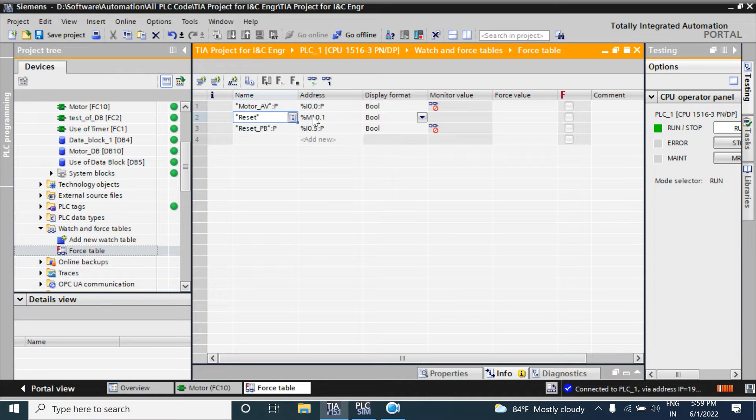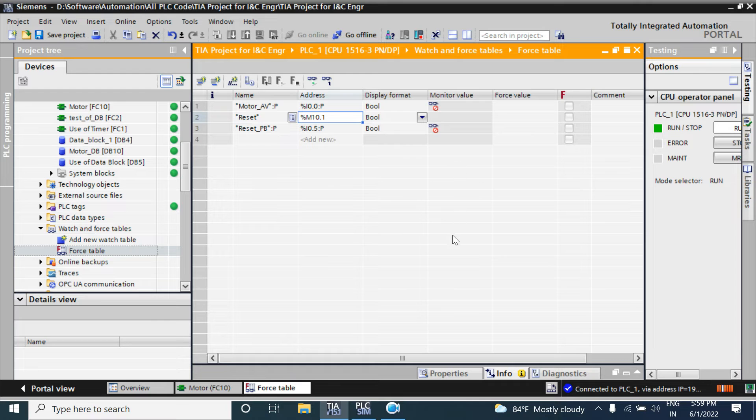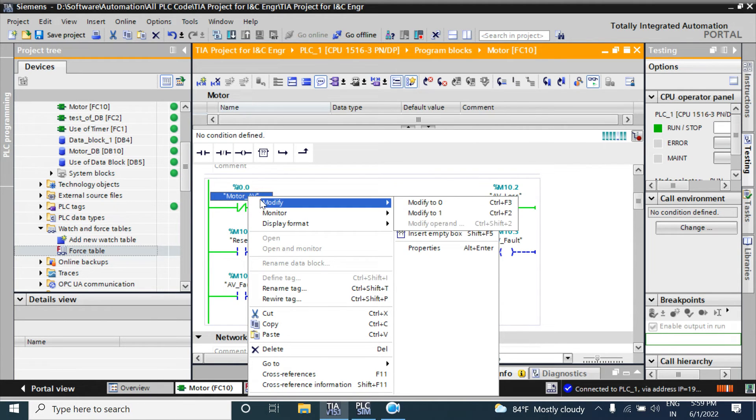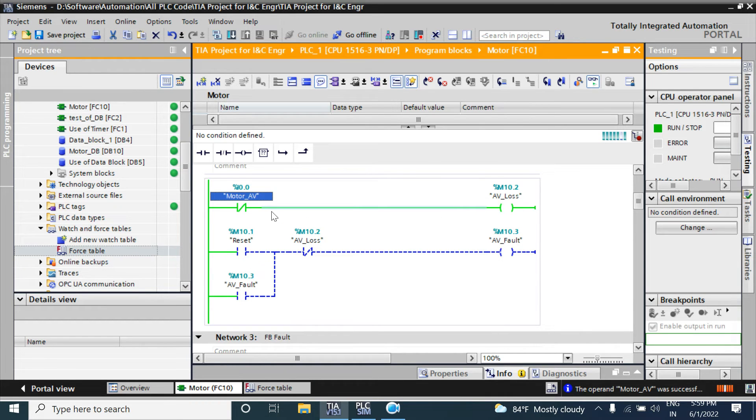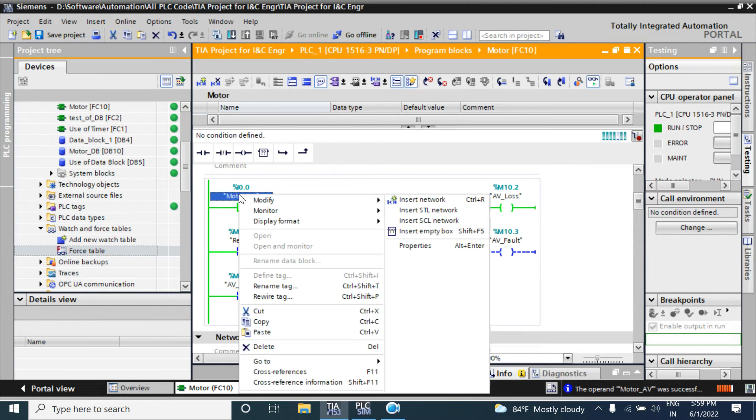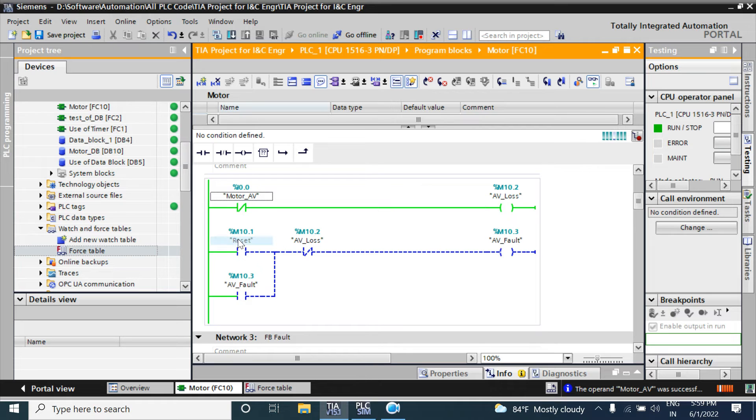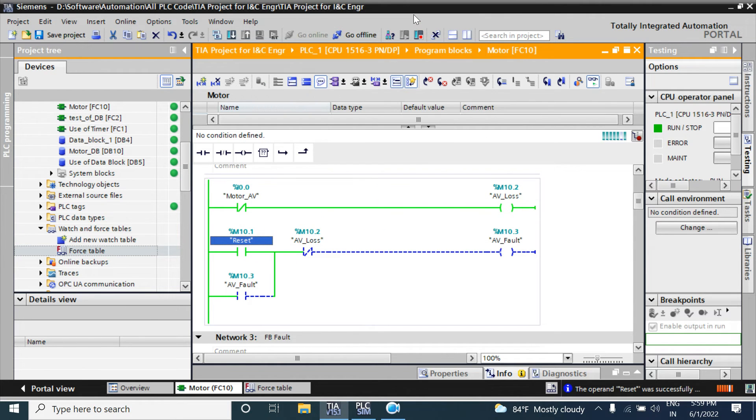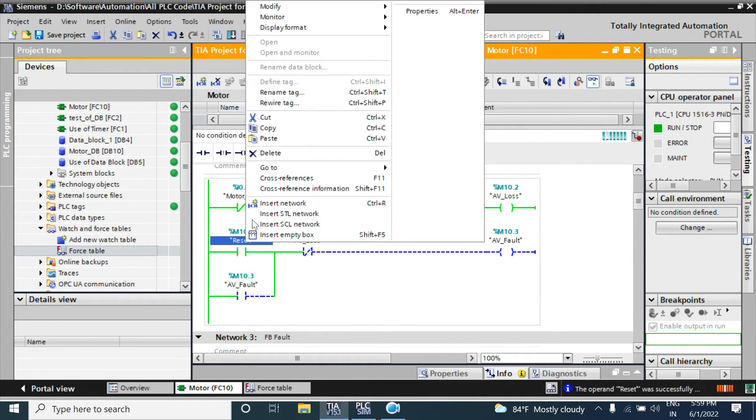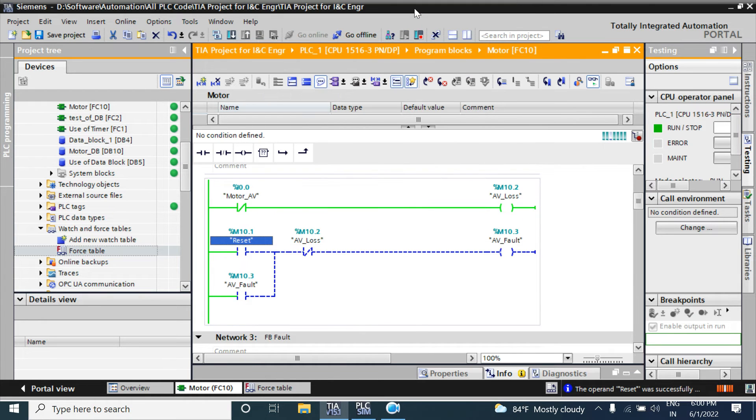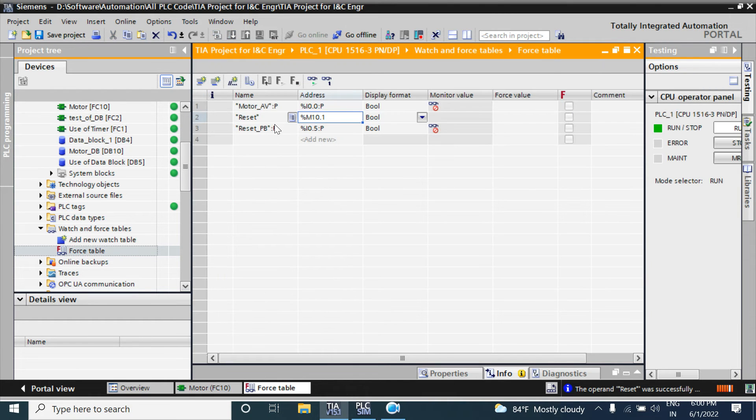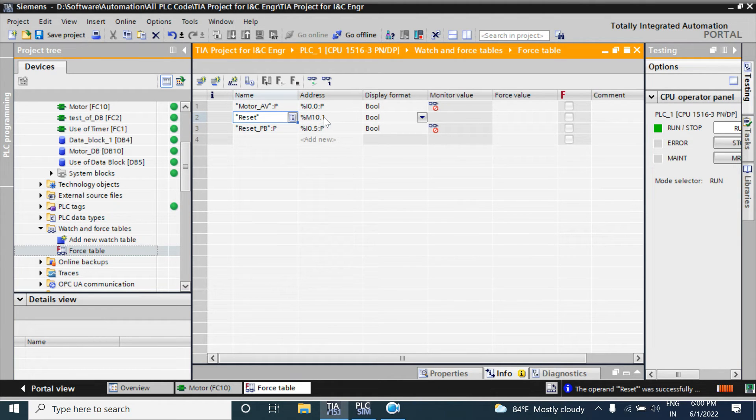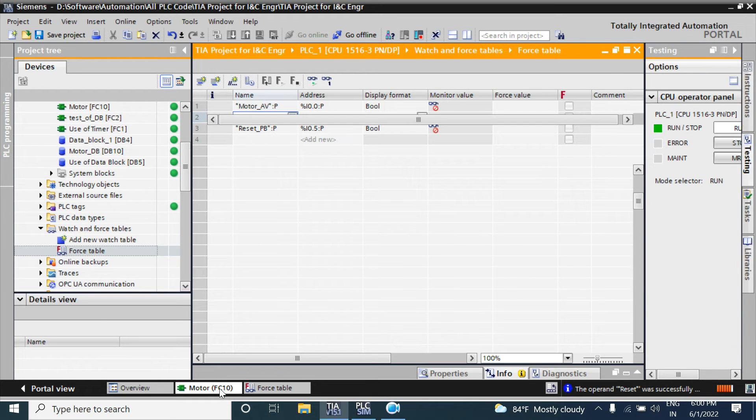One thing to note: you cannot force the physical I/O from here. You can modify the value, but the flag memory or flag tag you can force from here. For the reset M10.1, you can force it from the force tag.